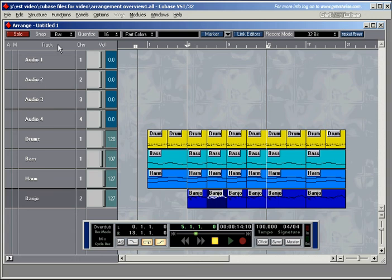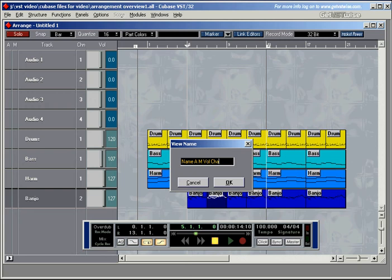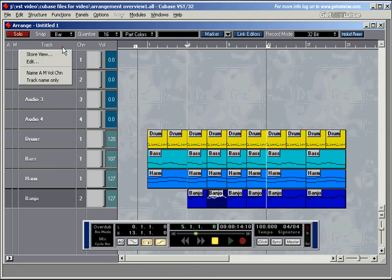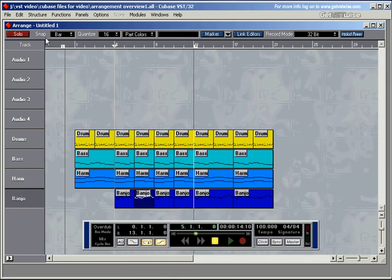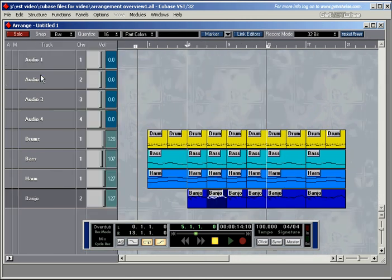And I can store this one again. I press Alt, store the view, let's call it name, activity, mute, volume and channel. And now I can just recall these views by pressing Alt and click, and I'm going to track name only. Alt and click, track name and everything.